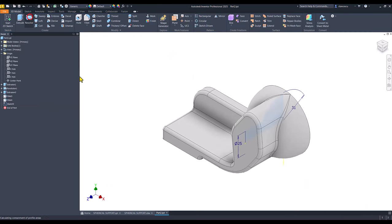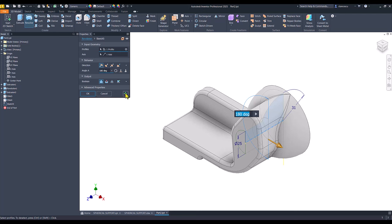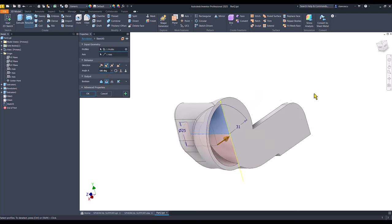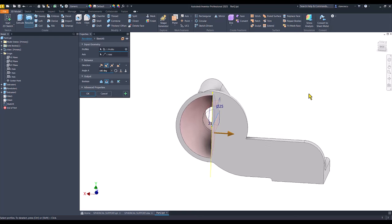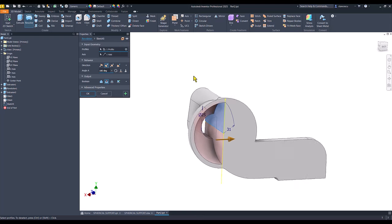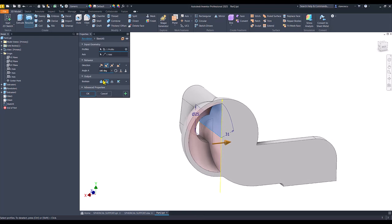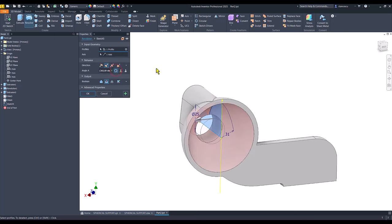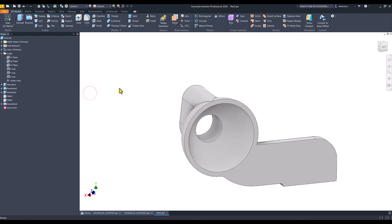Revolve with cut. Not 180 but the full circle. Okay.